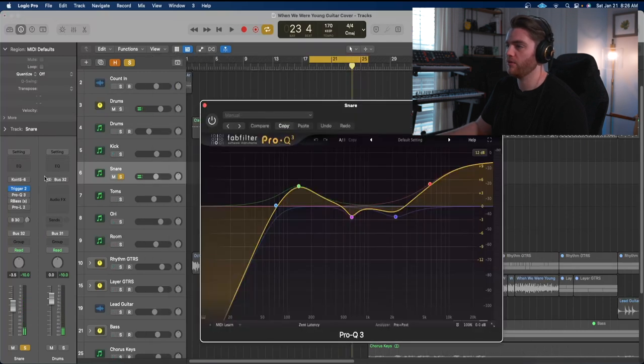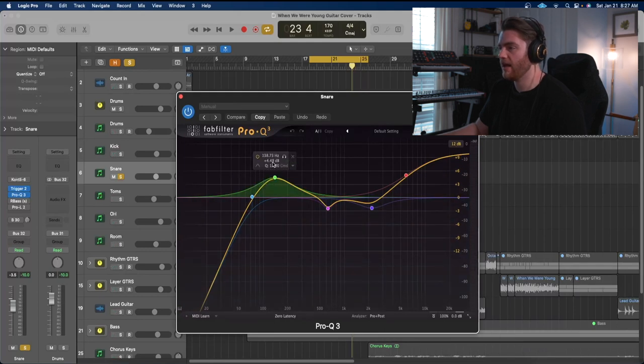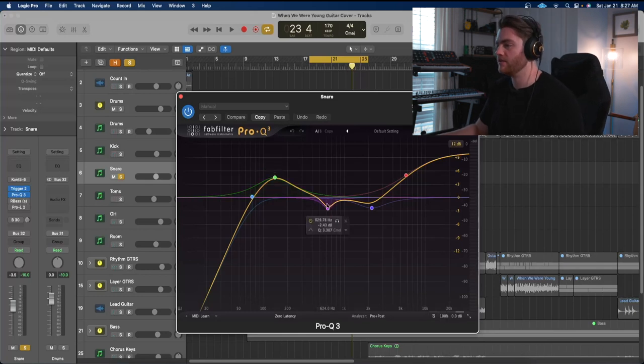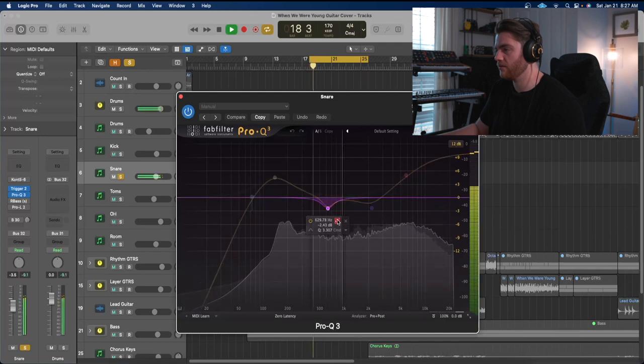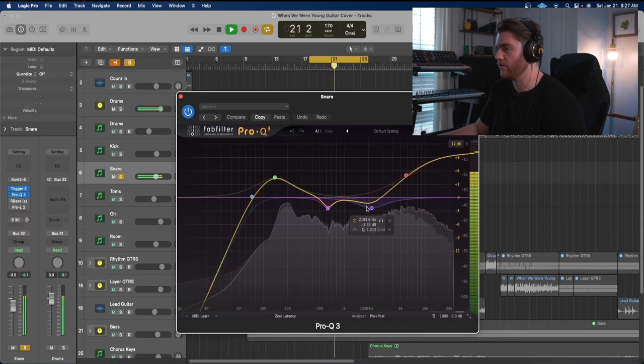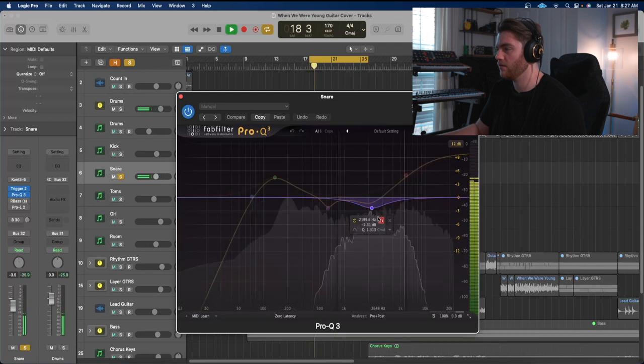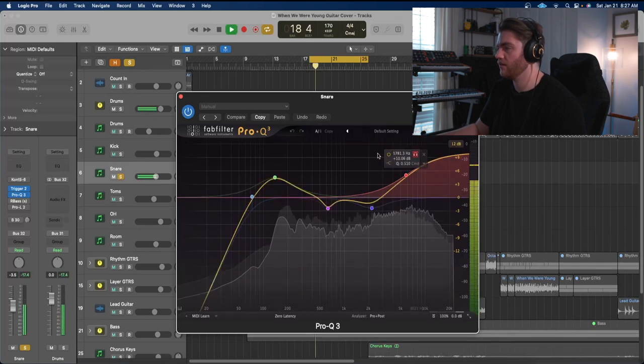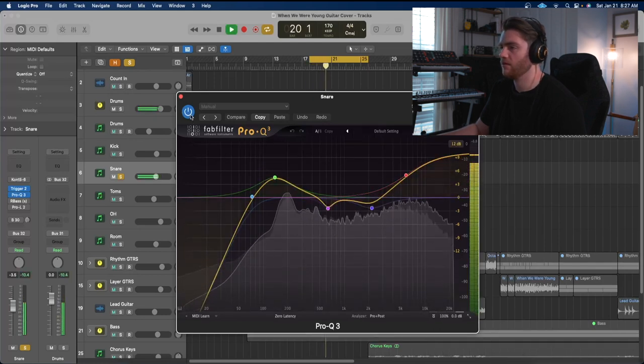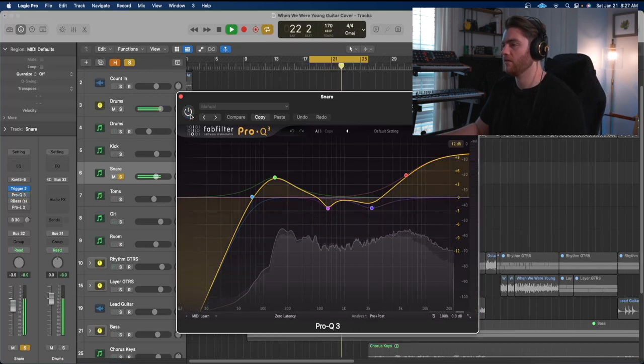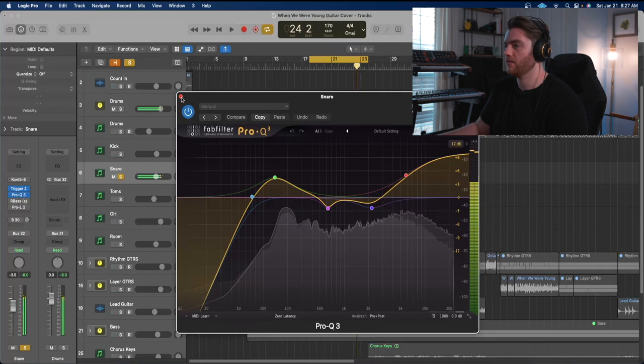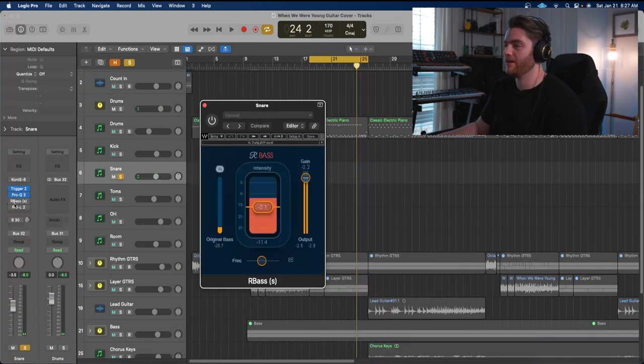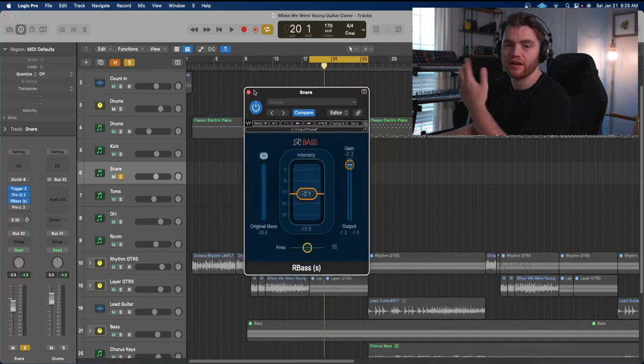And then we got Pro Q3. So it looks like we have a cutting some low end. I have an almost 5 decibel boost at 138 hertz. I was cutting - I think this is probably the ringing sound. Yeah, a little bit of ring. Yeah, I was boosting some high end like crazy. That's 10 decibels at 6k. I think it sounds better. It's a little weird, but you know, kind of just do what you got to do sometimes.